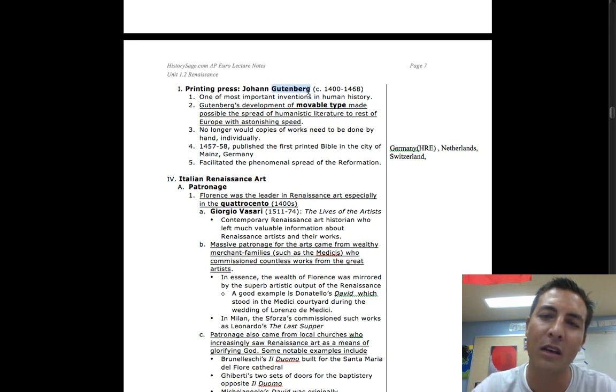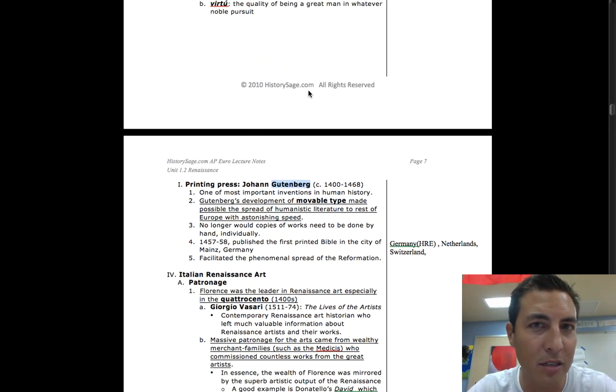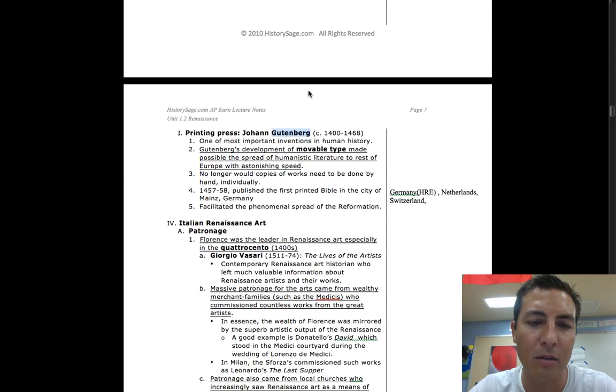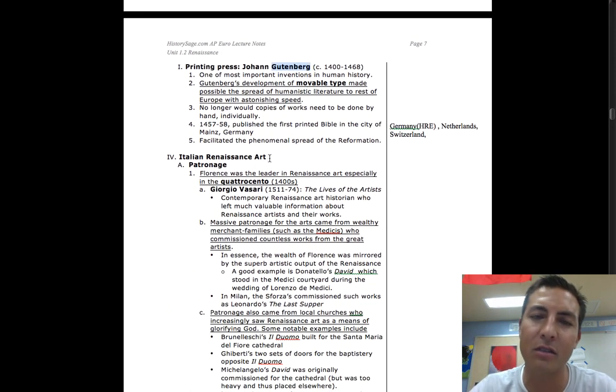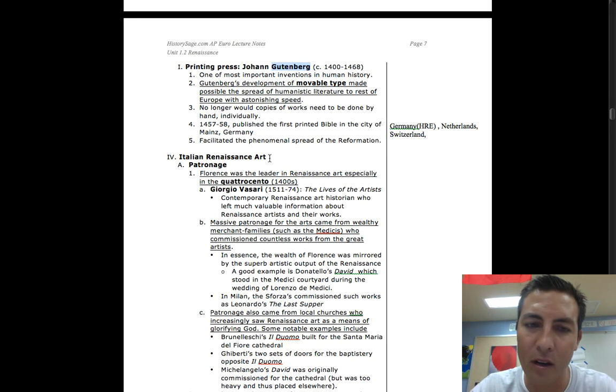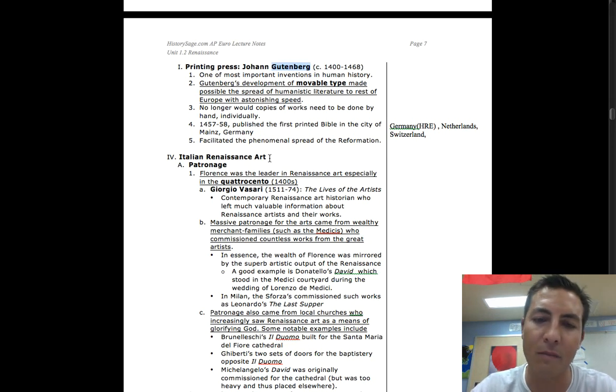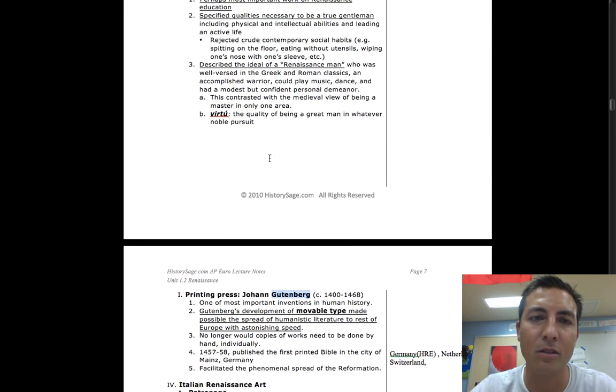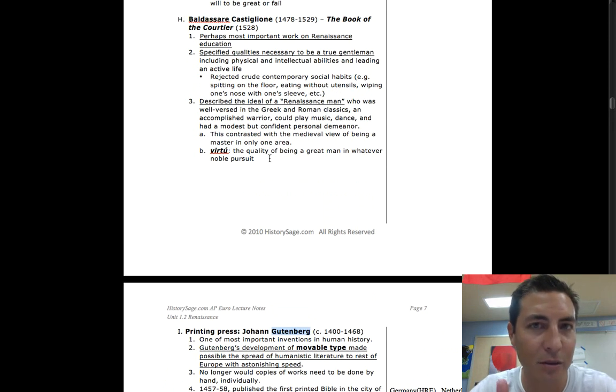We're going to talk about that in our next podcast, which will be about the Protestant Reformation. So I hope you guys enjoyed this. This is a summation of humanism. And you're probably looking at this going, but what about Italian Renaissance art? Don't worry, we probably already covered that or we're going to cover it again. But this is about humanism. So I hope you enjoyed it. Till the next one, all right guys, take care.